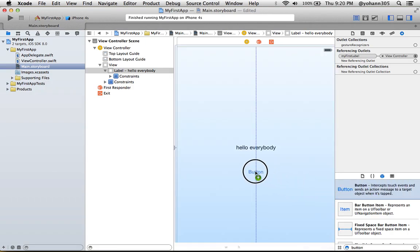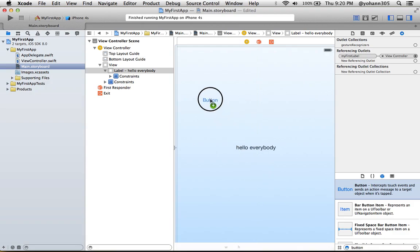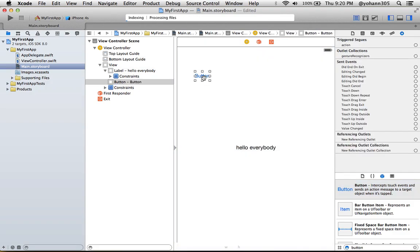Right here. Now you can just put it anywhere. I'm just going to put it in the left corner right here just for the sake of it. It appears right there. Again, you can play with the edges to make the button bigger or smaller.